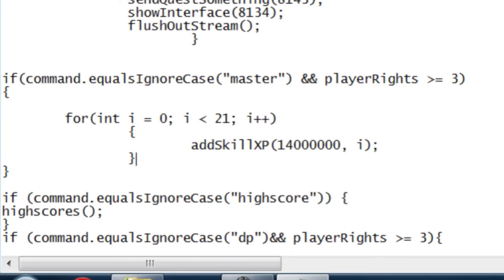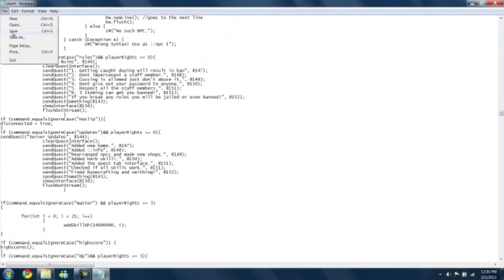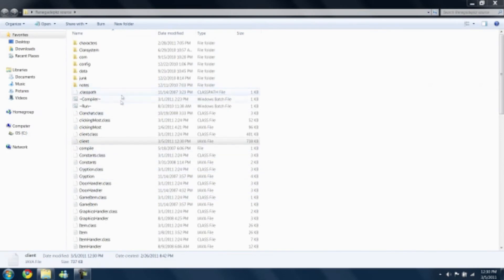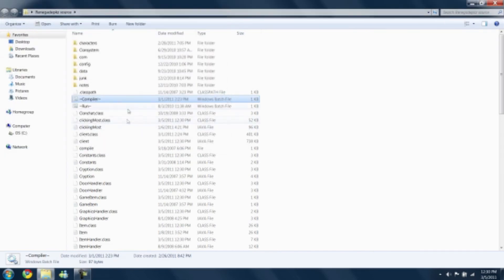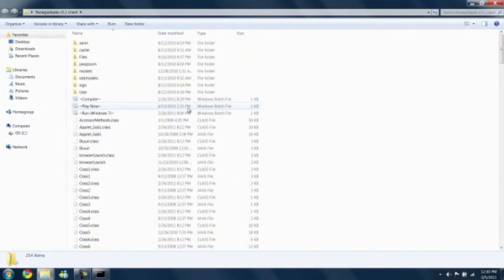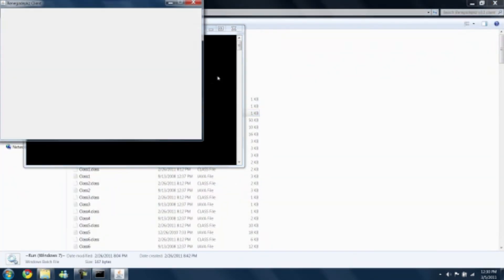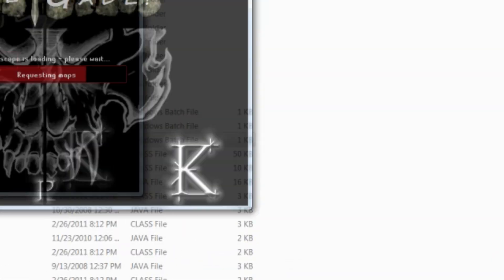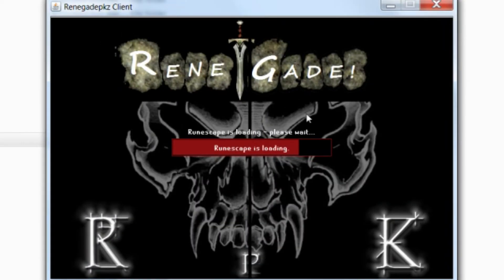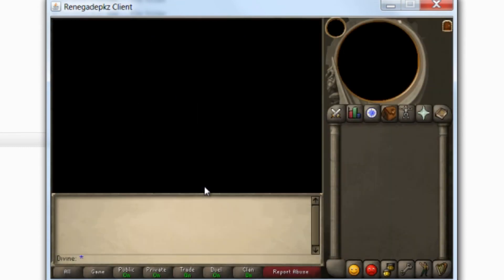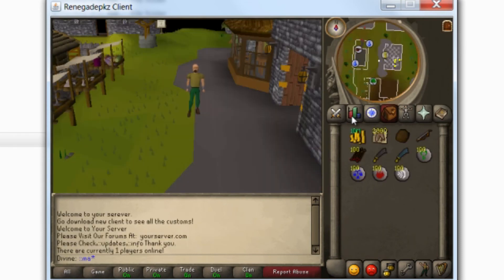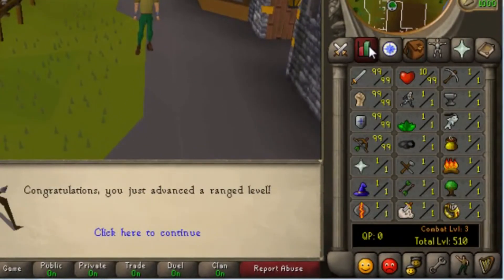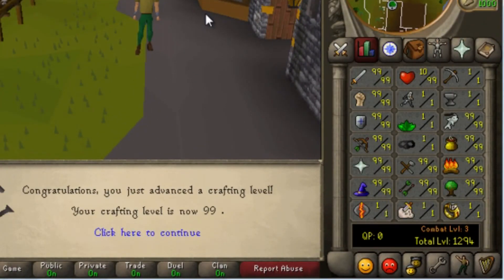But then we're just going to save the file, close it down, compile it, run our source, run our client, come in, type master, and boom. You have all 99s.